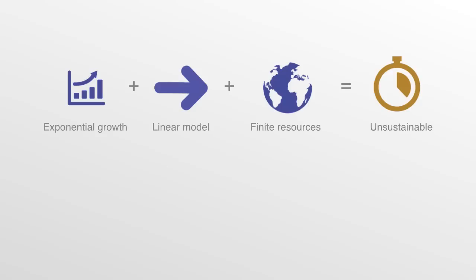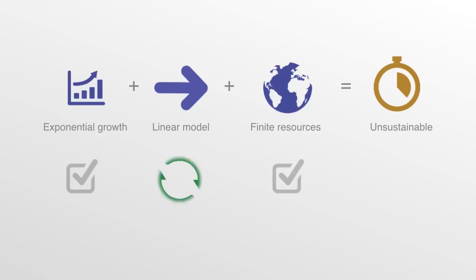Exponential growth in the consumption of resources will almost certainly continue as the majority of the world population continues to come into the global economy. The availability of resources will unlikely change in a positive direction. Achieving sustainability will involve many things, but shifting from a linear to a non-linear model will be at the heart of it.